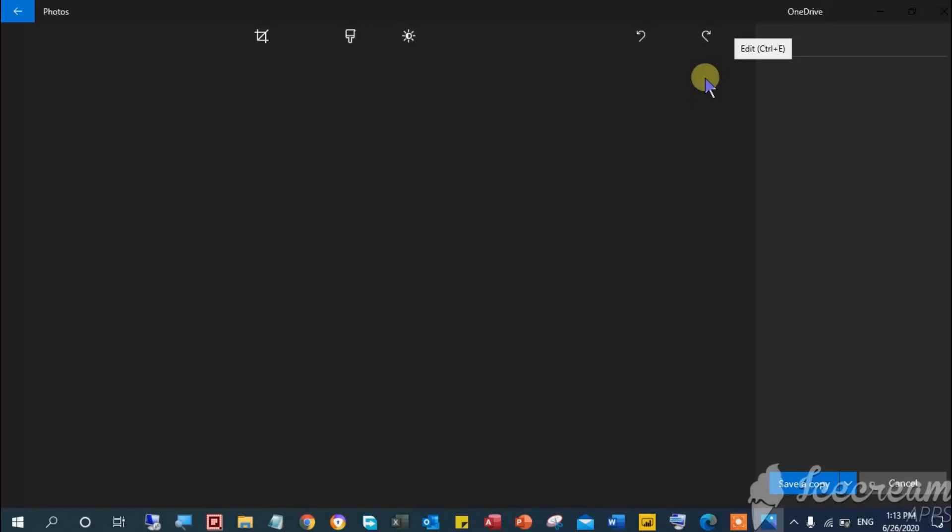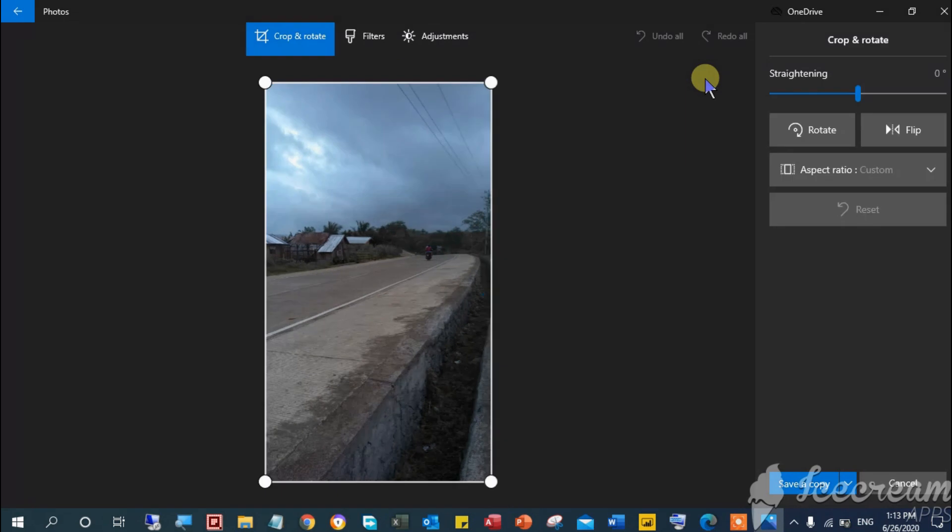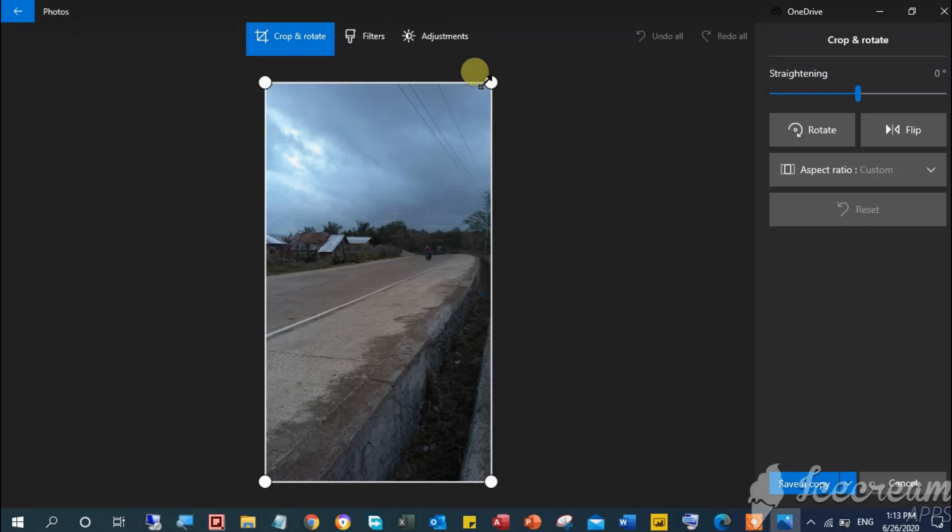Now you can start the editing and filtering campaign. I'm gonna head to resize the image, just drag both corners to achieve the desired image, similar to this.